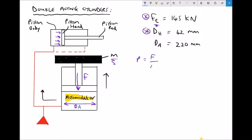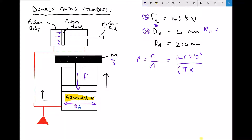Pressure is just force divided by area. Our desired force is 145 kN, so 145 × 10³. The area we need to use — because we're looking for the extension force for the double acting cylinder — is the area of the piston head. The area of the piston head is π times the radius of the piston head squared. The diameter of our piston head is 42 mm, so the radius is 21 mm, which is 0.021 metres. Therefore the system pressure required to allow for that extension force is 104.7 MPa.